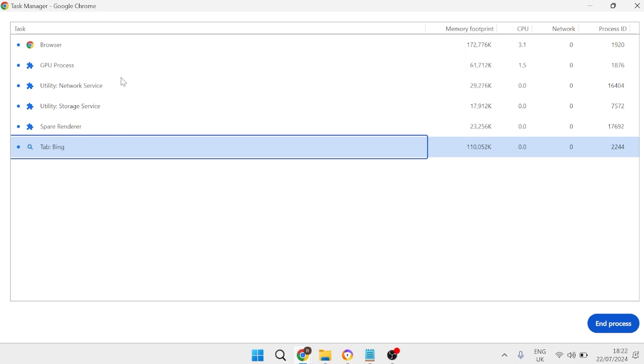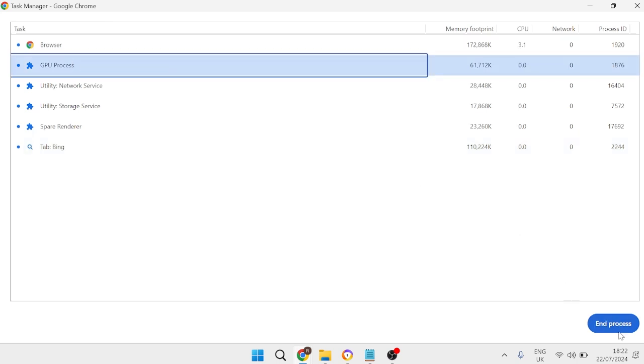So what we can do is just click on any process that's using a high amount of memory and then we can go ahead and press end process. Now just make sure to not end anything that we need.